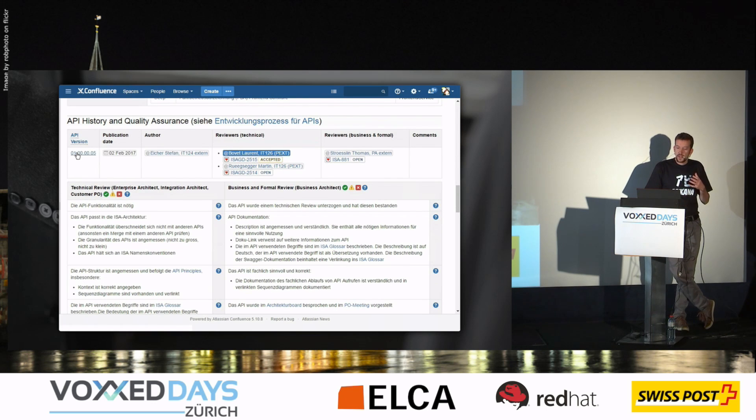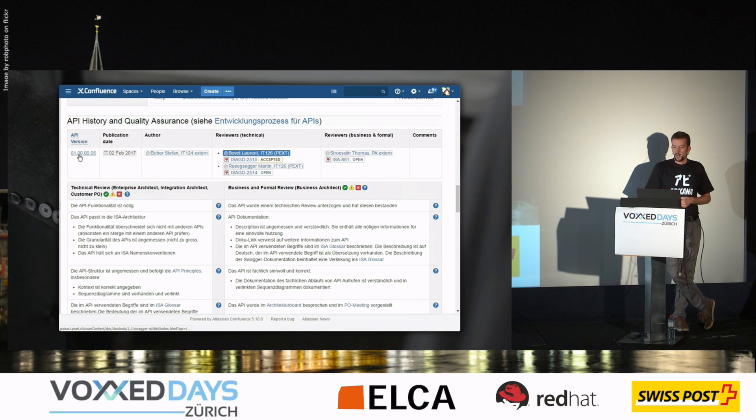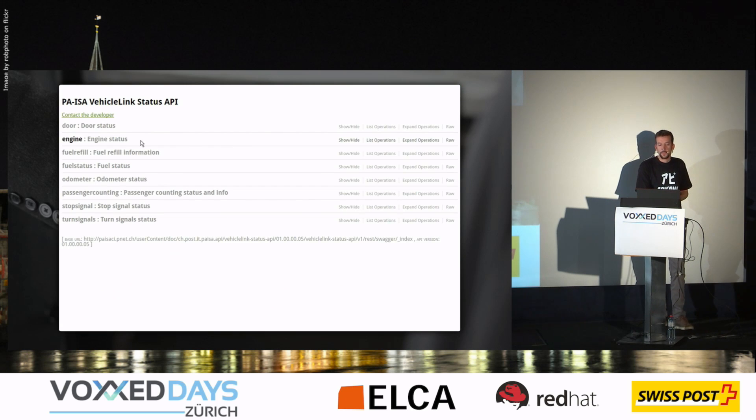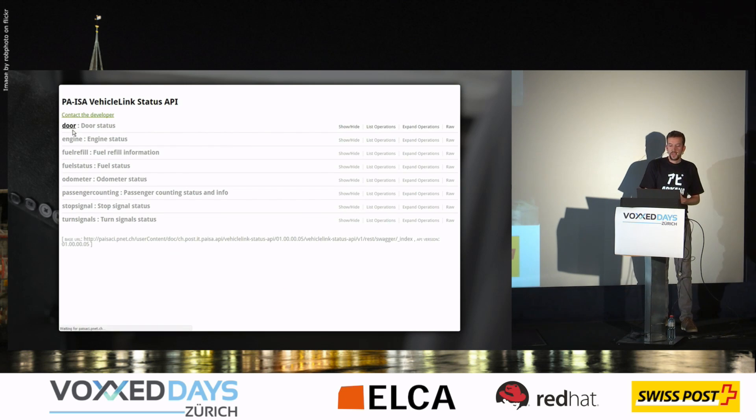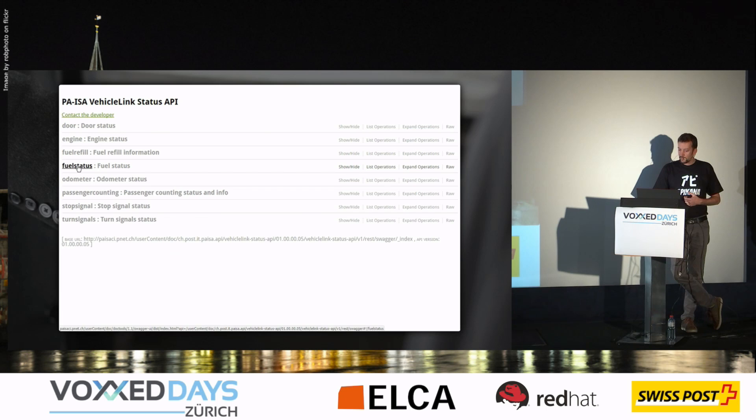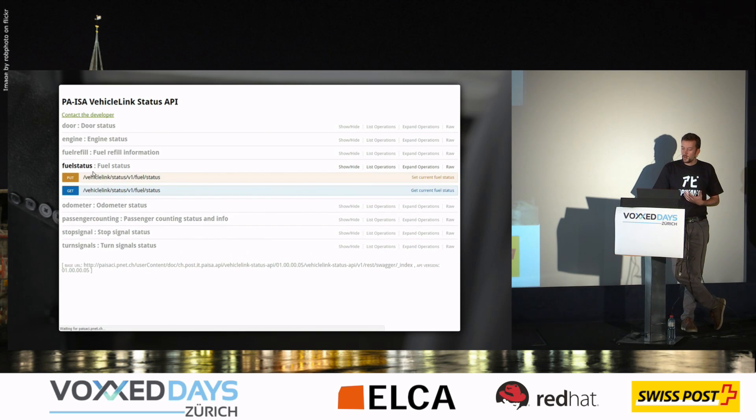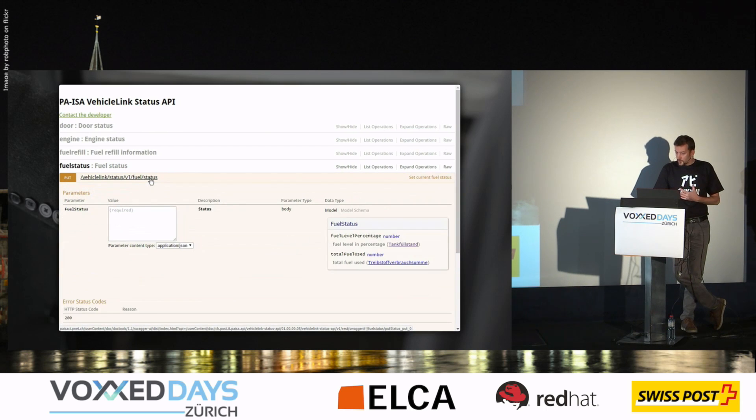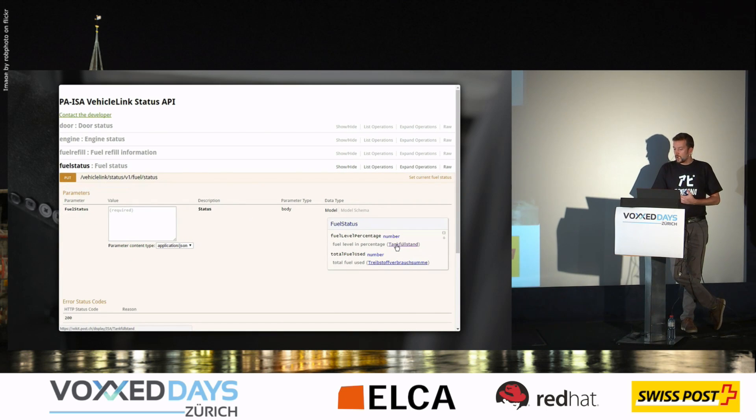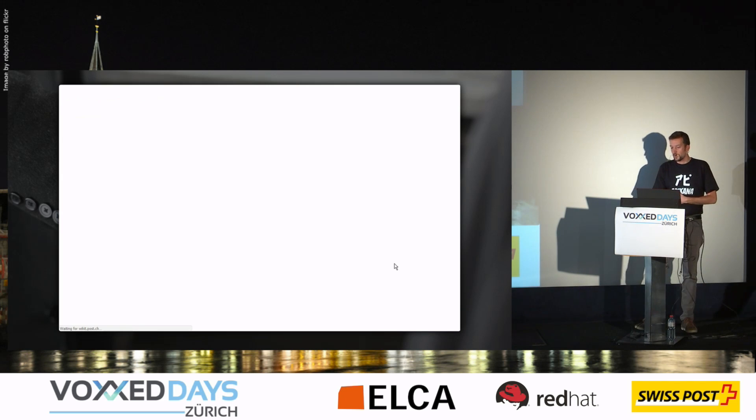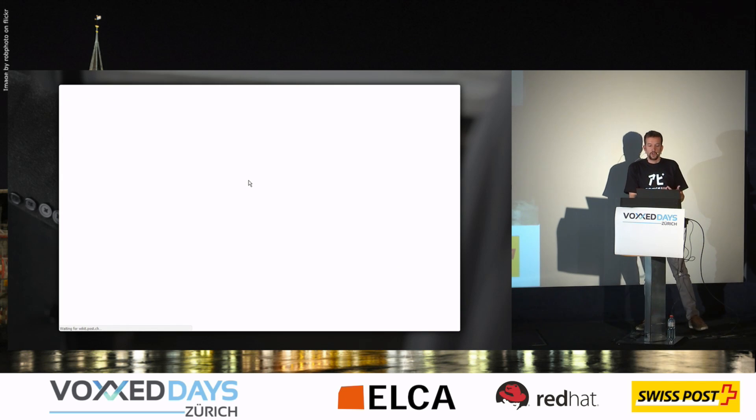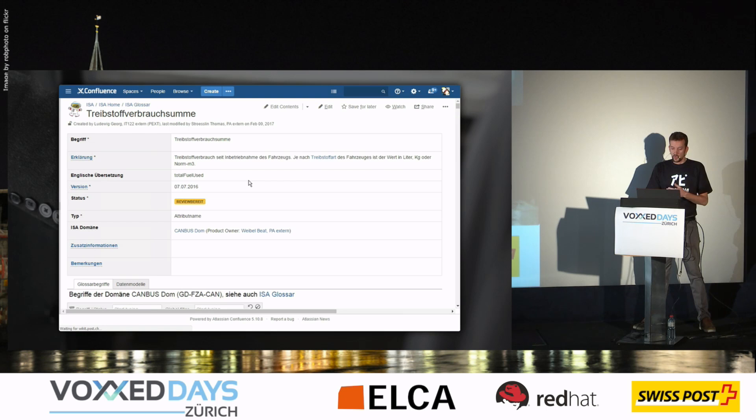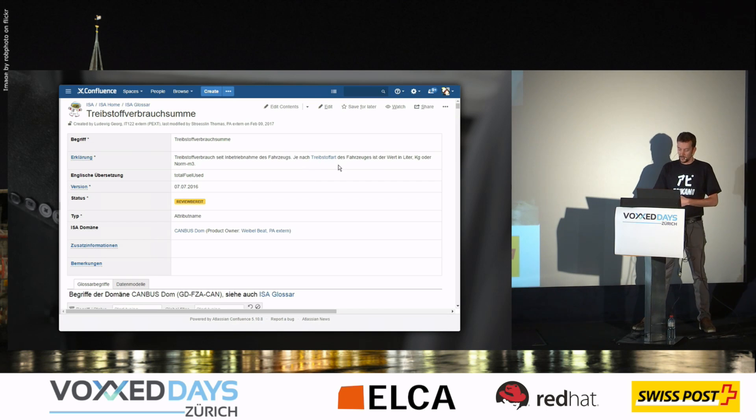Also from the API page generated documentation itself, in the comment we can also link to pages from Confluence. For example, here to our terminology, to our glossary entry for a given term.